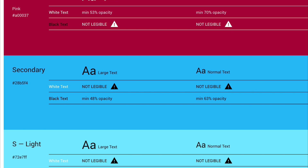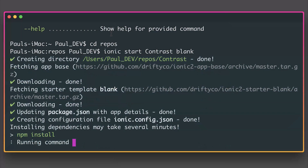How do we do that inside of Ionic? I'm going to make a new sample project called contrast, and from within this we're looking at implementing this pink and blue with the black contrast text. I've run ionic start contrast blank, and that will start a new project named contrast. When the dependencies have installed, we'll look at implementing this inside of the project.